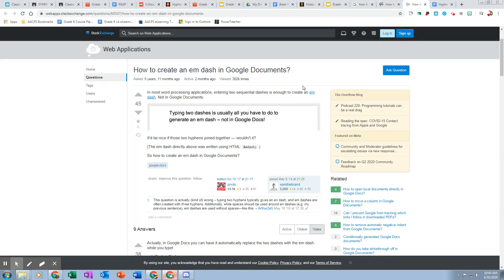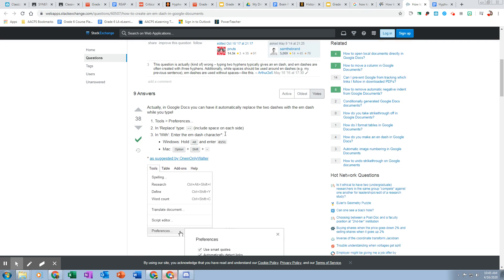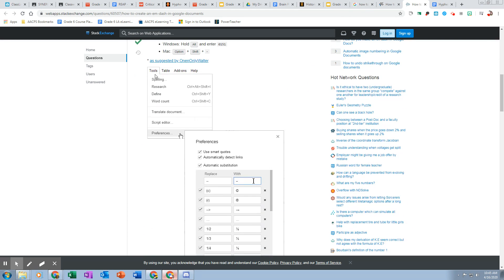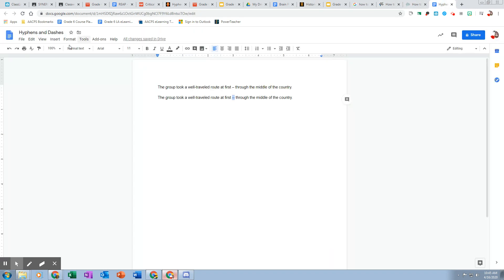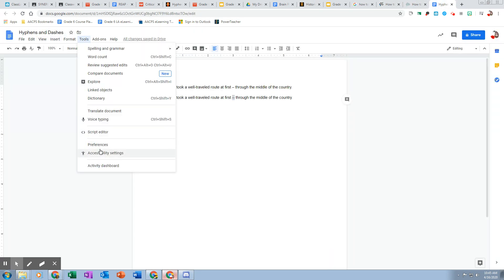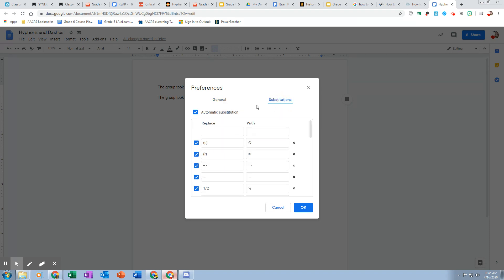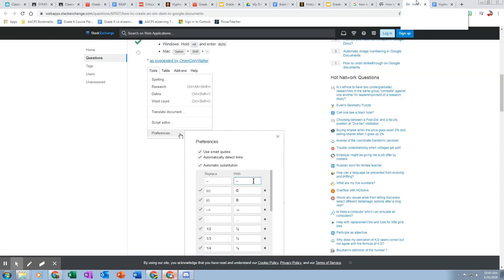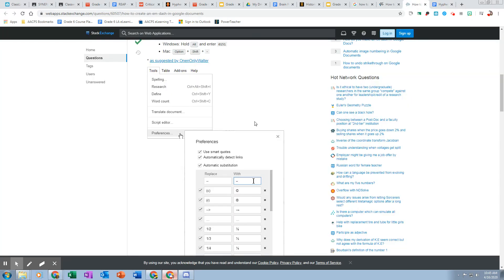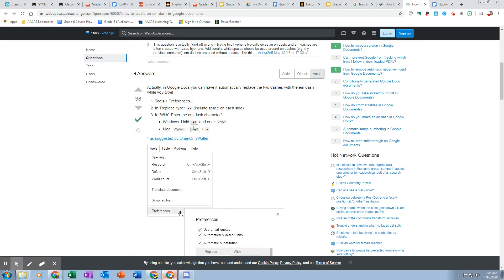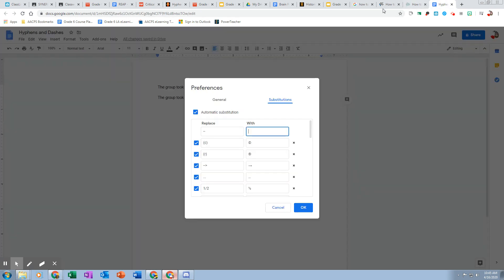That being said, this one here says how to make it do it automatically. So to do it automatically, you need to go into tools and preferences. So if I come in here, click tools and preferences, and then substitutions. And you see all this stuff here. And I want to replace the double hyphen with this dash. So it says here to hold alt on Windows—that's what I'm using—alt and enter 0151. So let's try that. Alt 0151.